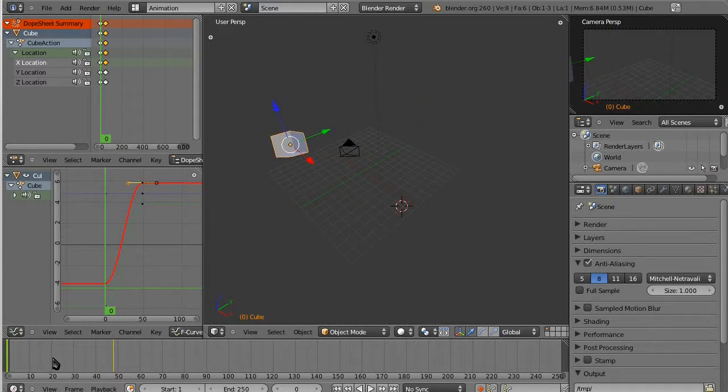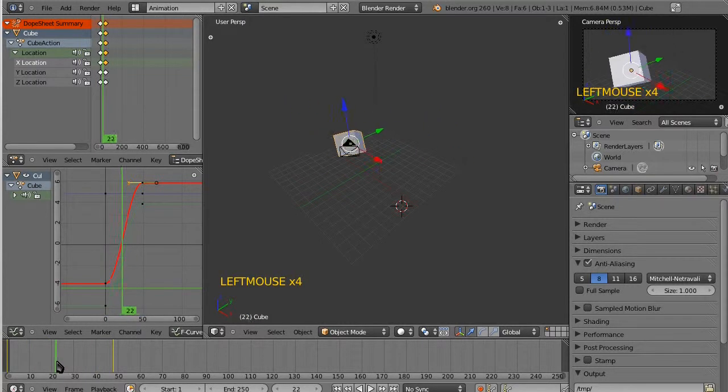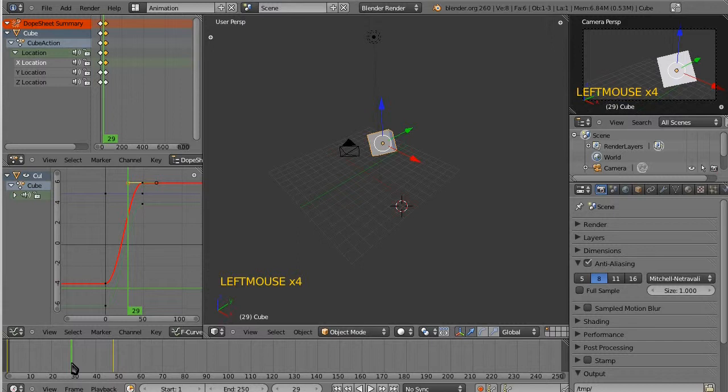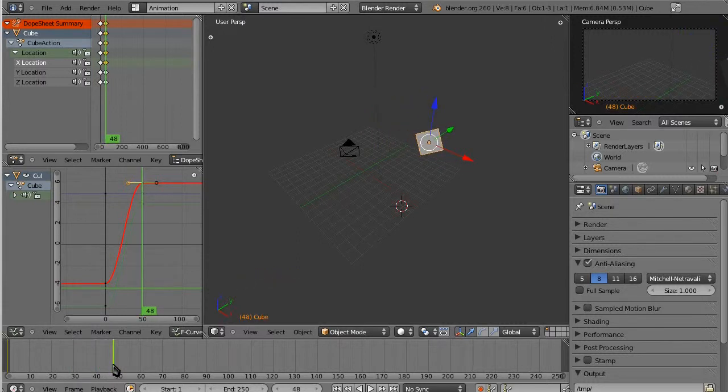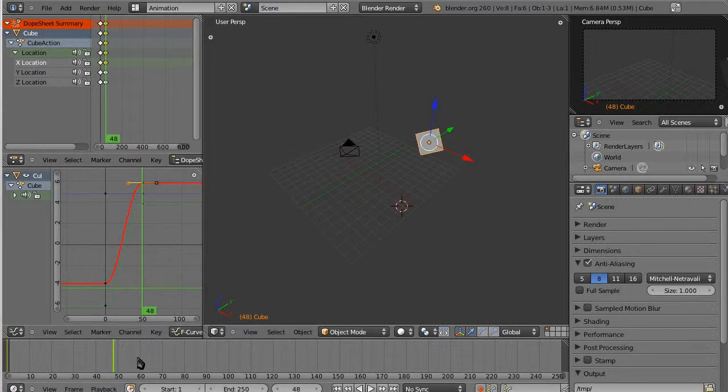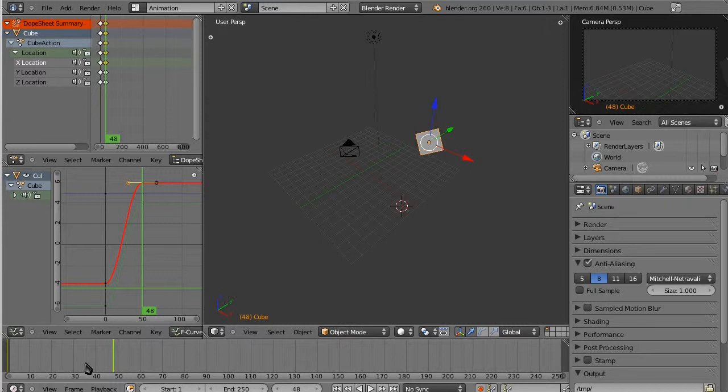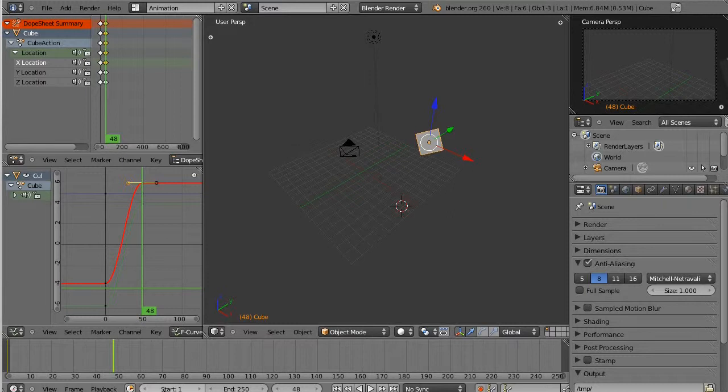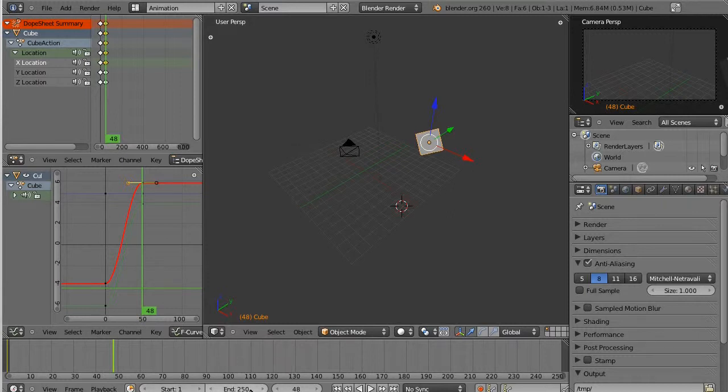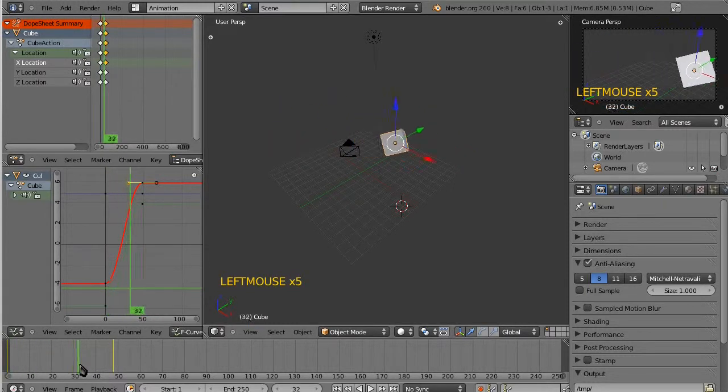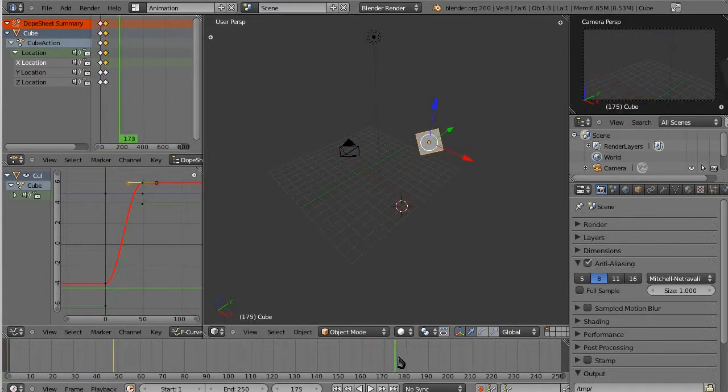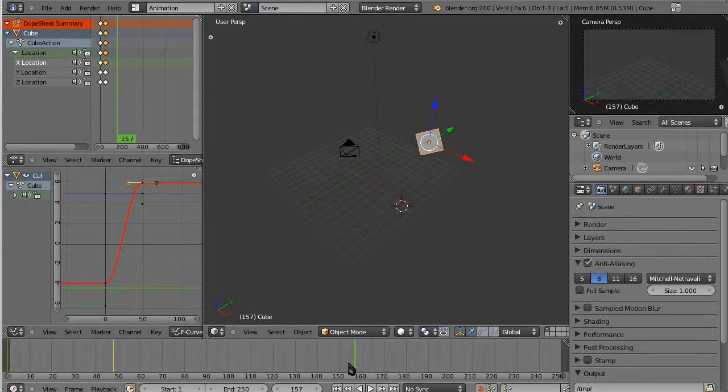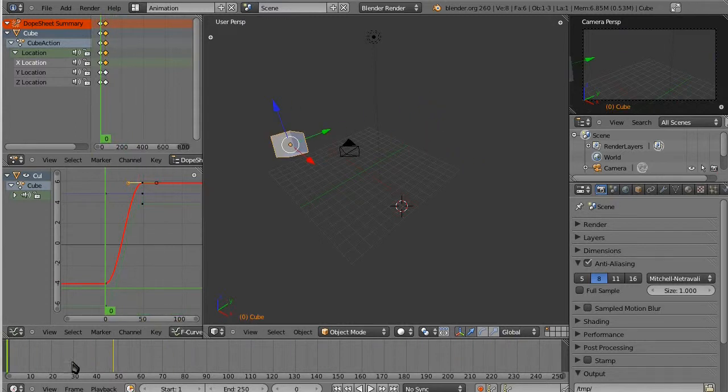So, we know that our animation is 48 frames long. We know that because we set it ourselves. And we can look. Now, in our playback region here, this is our timeline, it says, if you look here, it says it starts at frame 1 and ends on 250, which means that it's going to run past 48 for another, what, 200 frames? That's kind of boring.